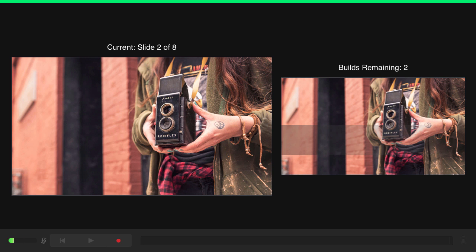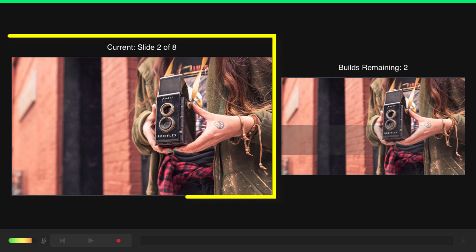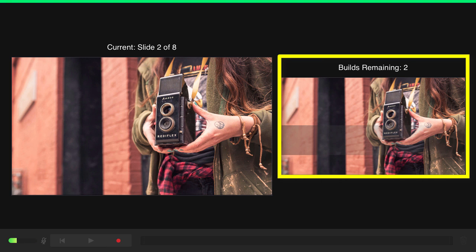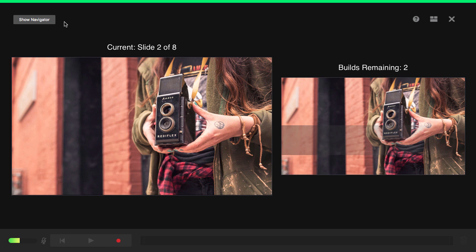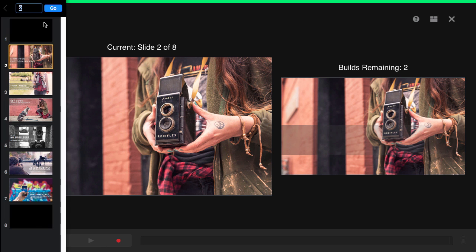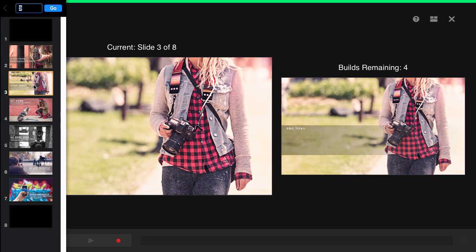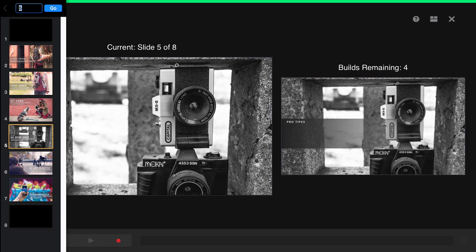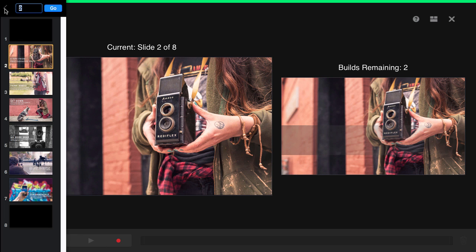Let me give you a quick rundown of the interface. This big window on the left shows the current slide in the presentation. The smaller window to the right shows the next slide up, and it also indicates how many builds or animations are on that particular slide. This button on the left, labeled Show Navigator — if we click that, it allows you to jump back and forth between the slides in your presentation on the fly if need be.